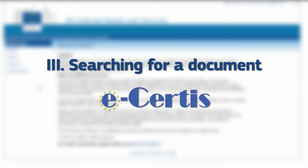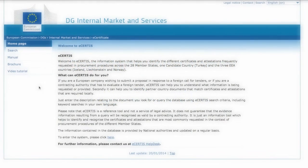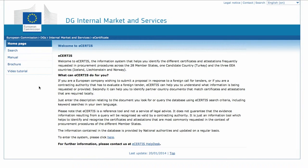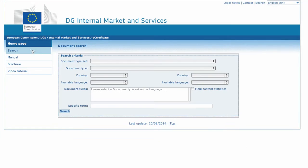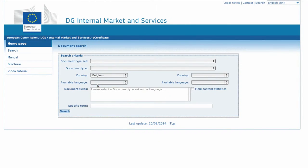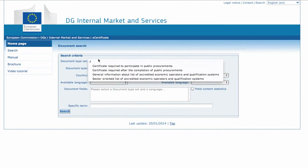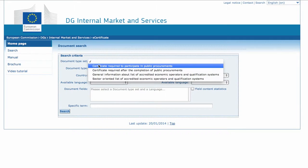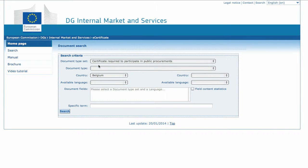Let's try to use the search engine to find a specific document. We are a company in Belgium that wants to take part in a public procurement for the first time. Click on Search. Select Belgium from the country drop-down menu. We are interested in Certificate required to participate in public procurements, so we select it from the document typeset.